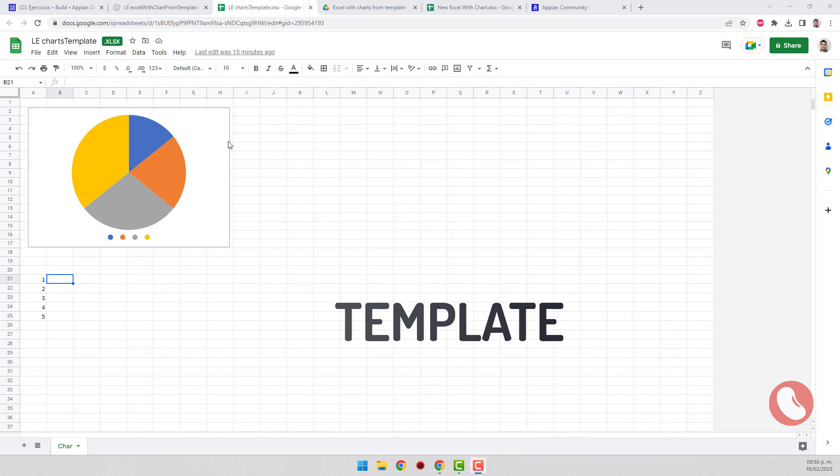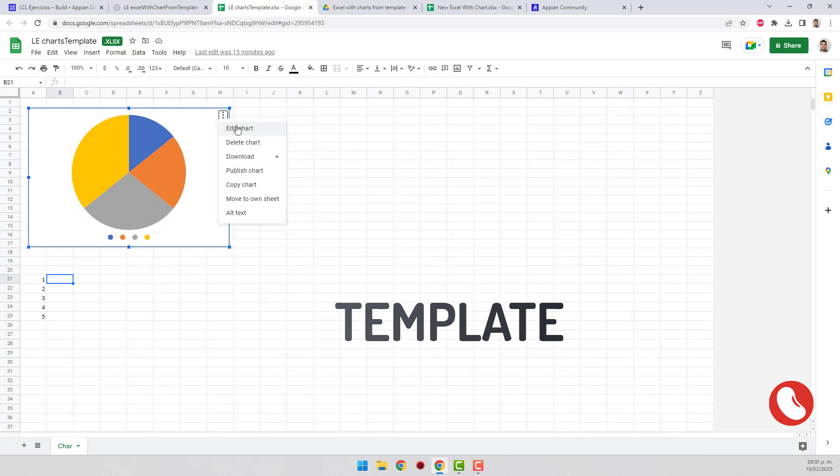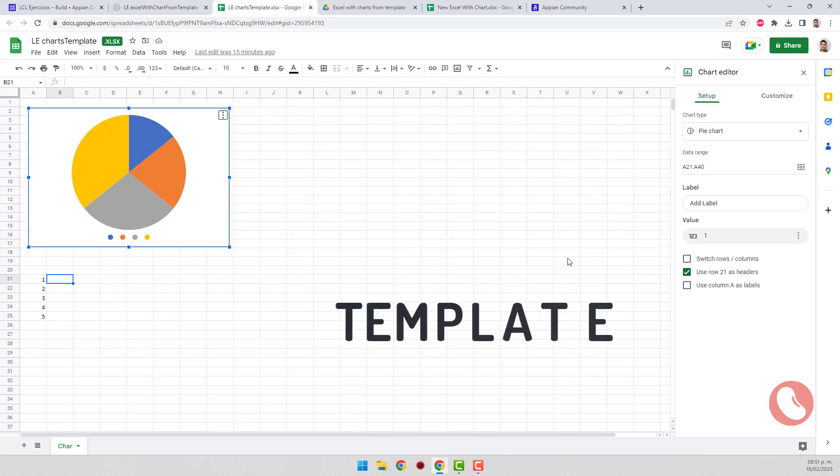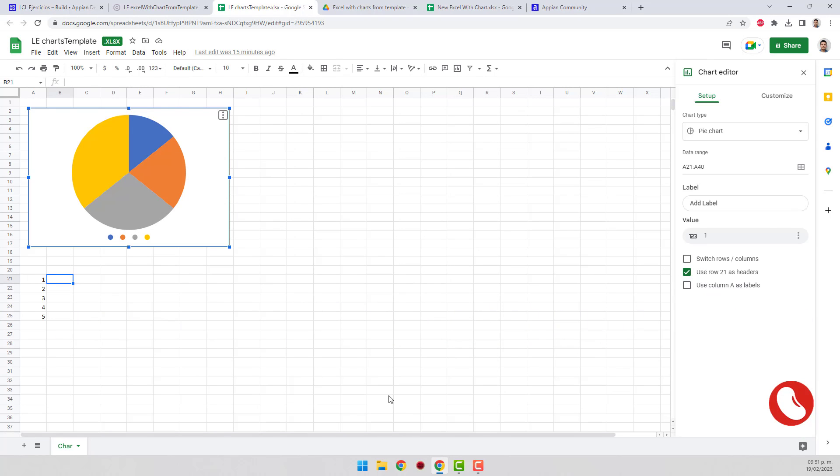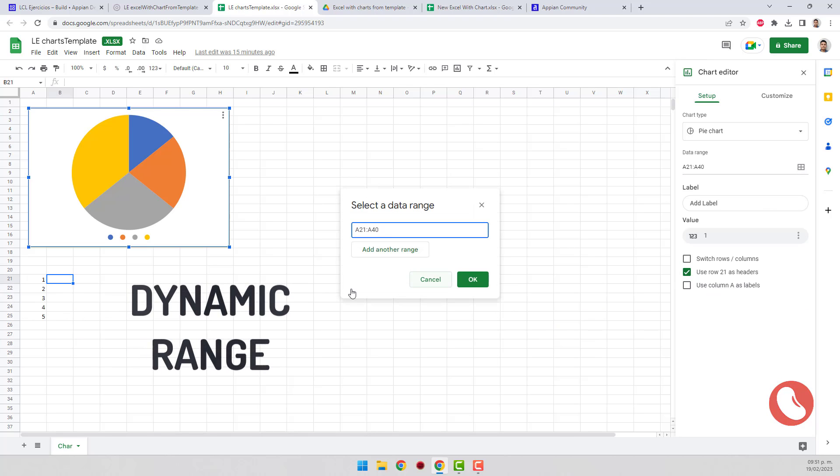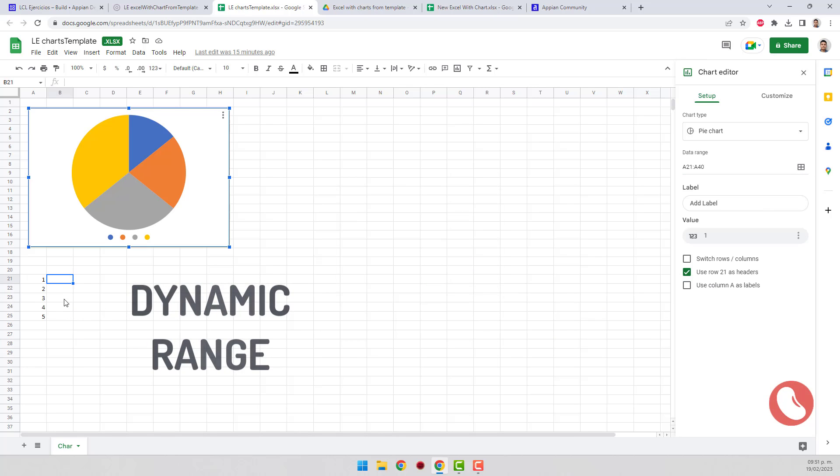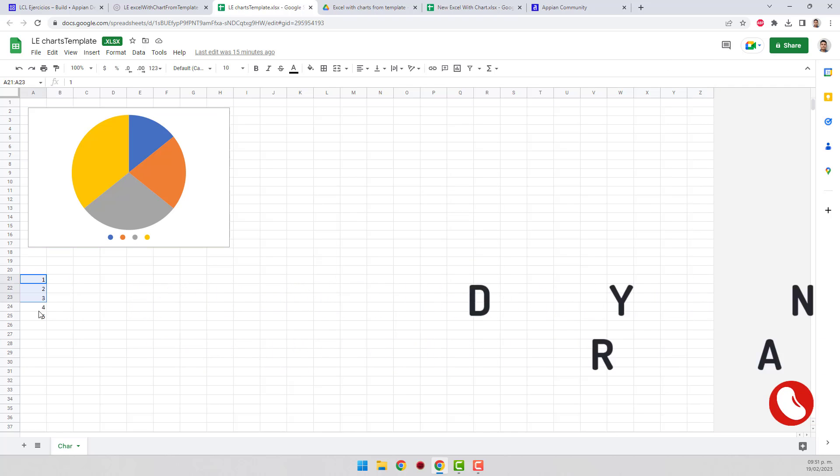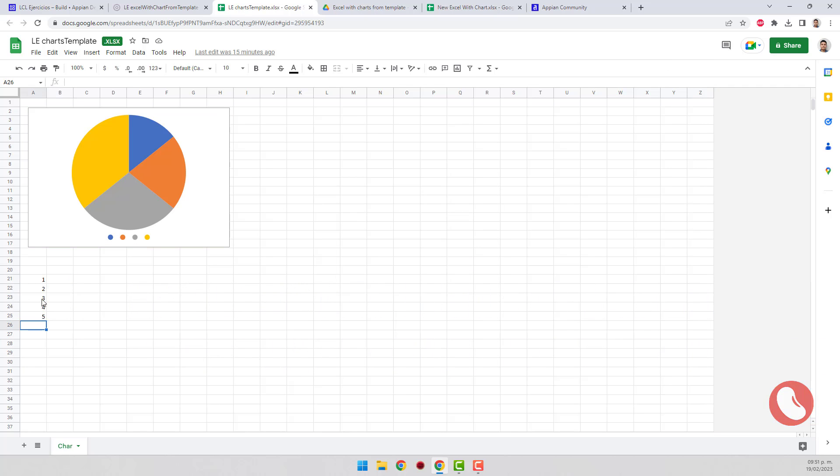Once installed in your Appian environment, proceed to create the Excel template. In this case, I'm using a pie chart. Feed it with a range of data that goes from cell A21 to A40. You can modify this range; you can even put it on another sheet.